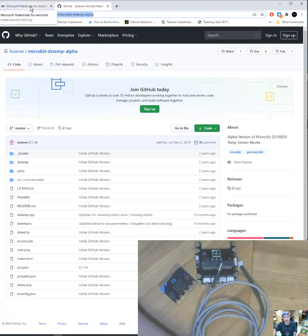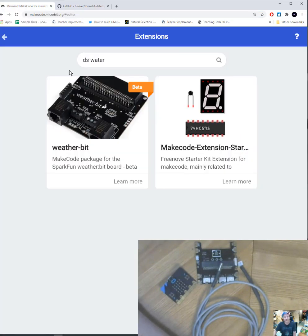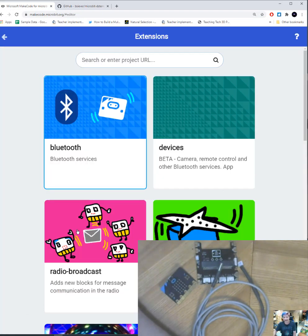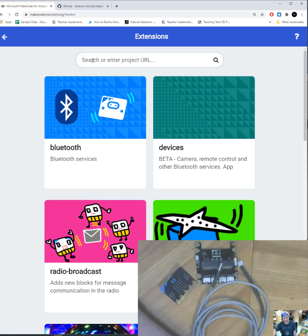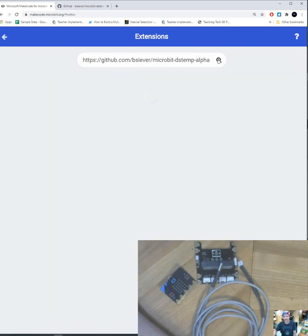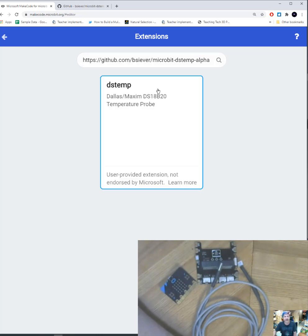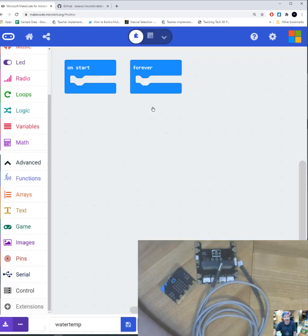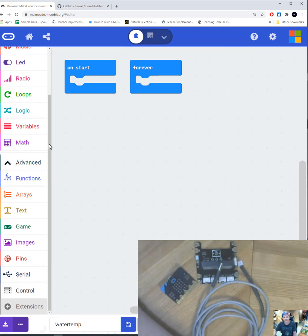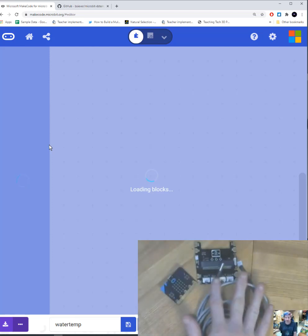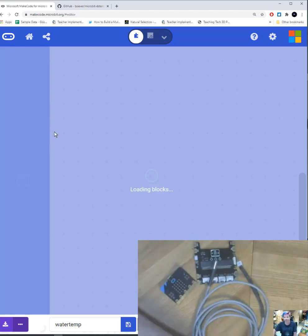You're going to go back to MakeCode and you go back to your program. You're going to scroll down to extensions. You're going to add the extension like you normally would. And you're going to paste that URL that you were just at in the search box. And now I've got my DS18B20 probe. And I'm going to search and I'm going to click it. And it should install, once it finishes loading the blocks, a new block that is going to allow you to use your water temperature probe.